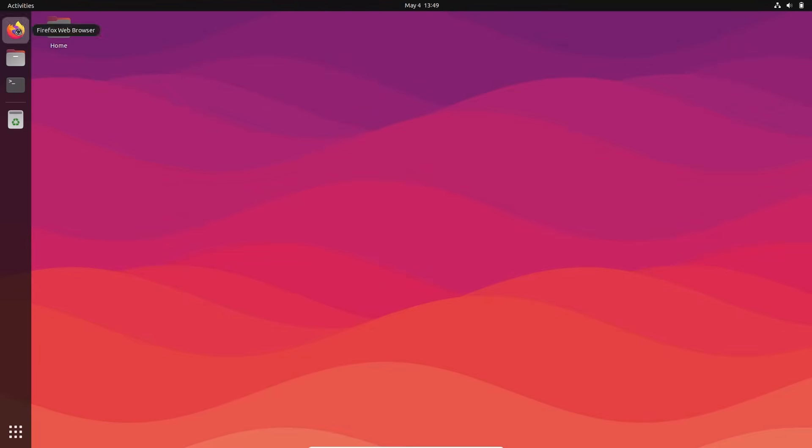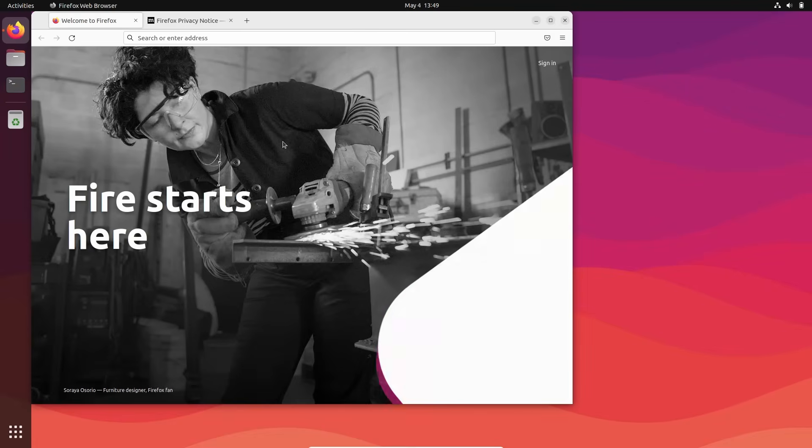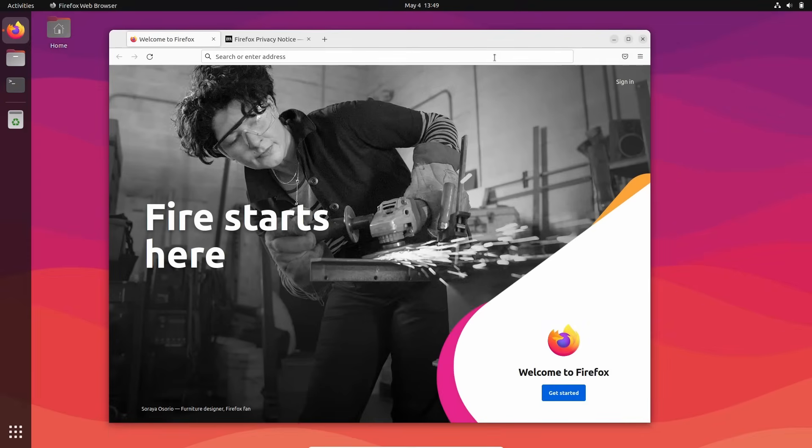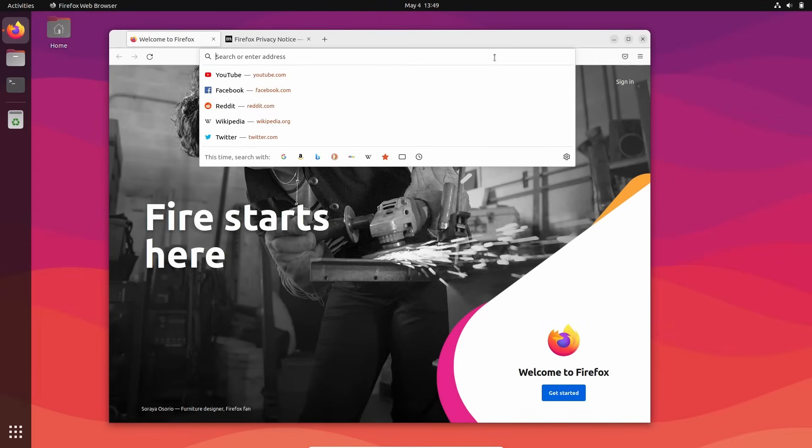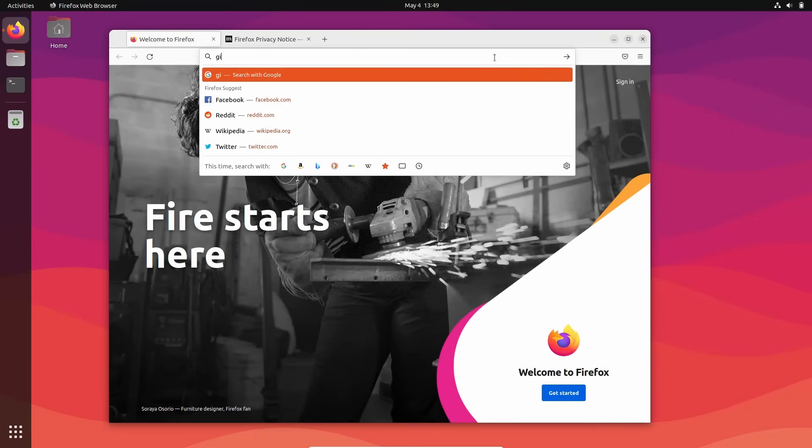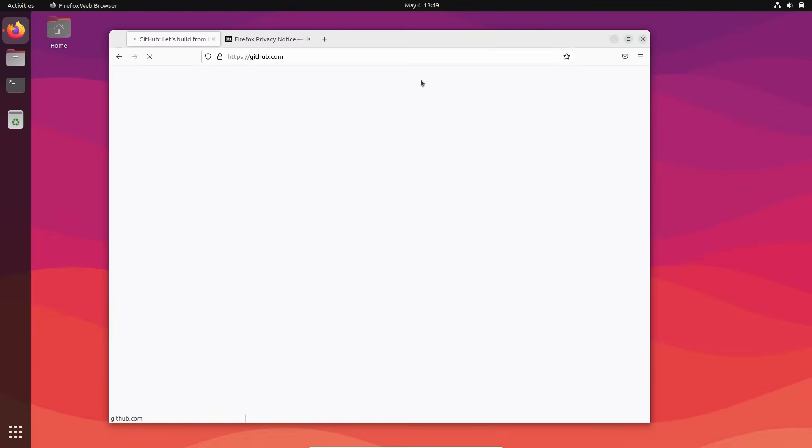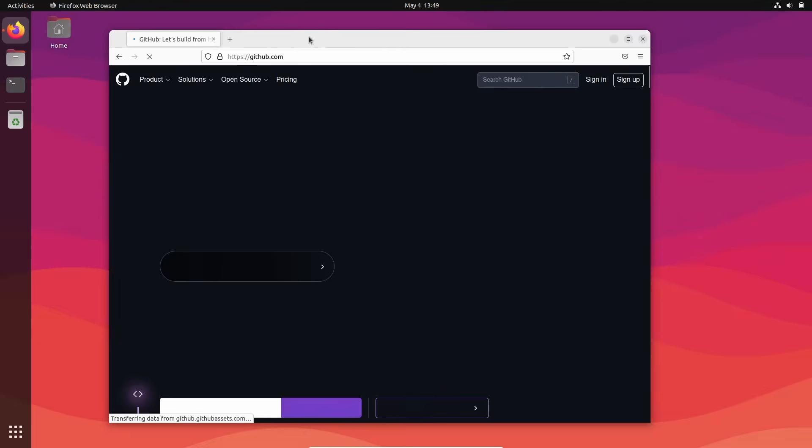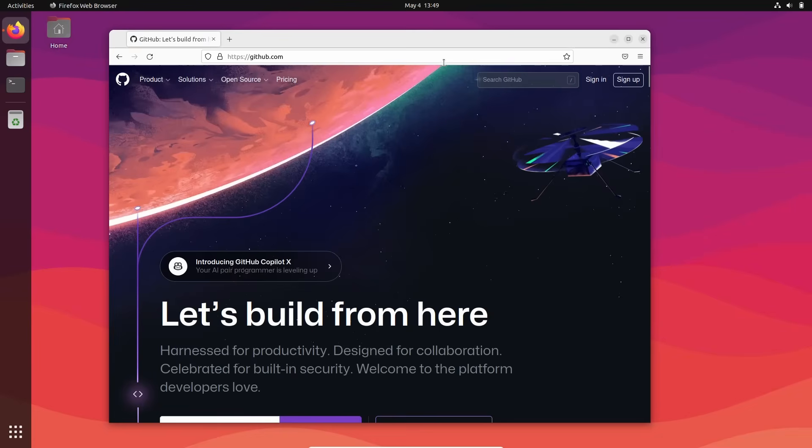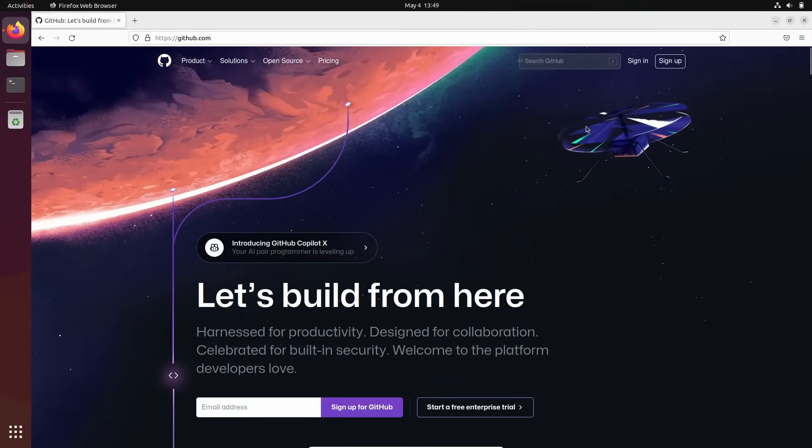Just open your favorite internet browser. I will use Firefox. And go to the website called github.com.